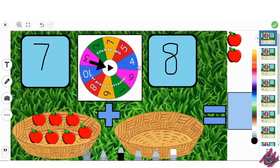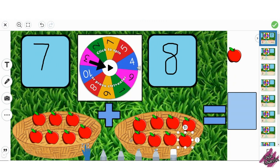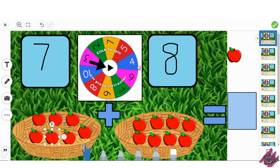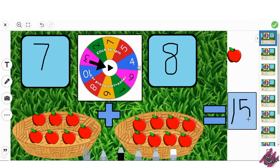They will repeat this a second time so they get the second number. Finally, they will count how many apples they have in all and write their answer. The students will then click on the mic and record their voice saying the addition sentence.